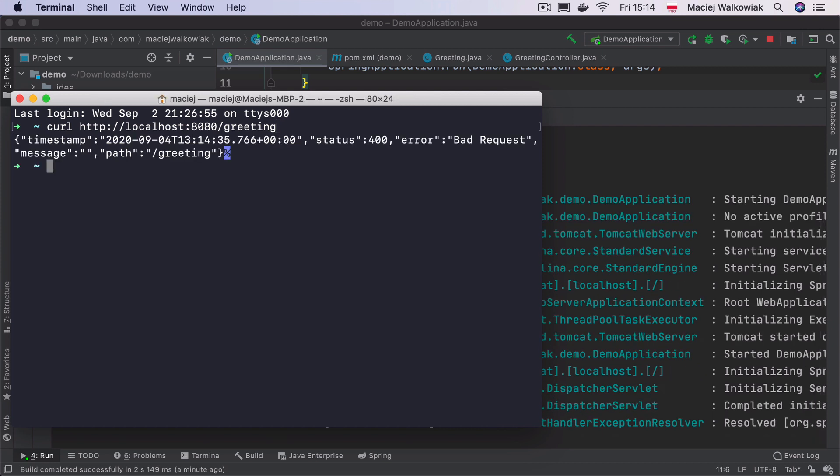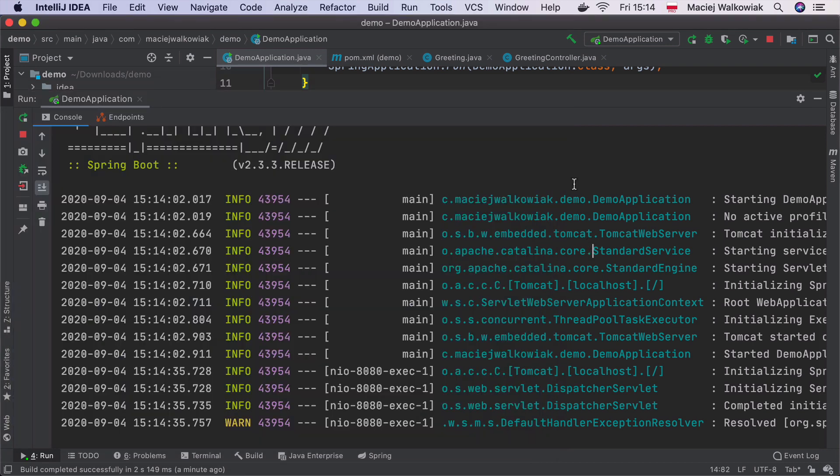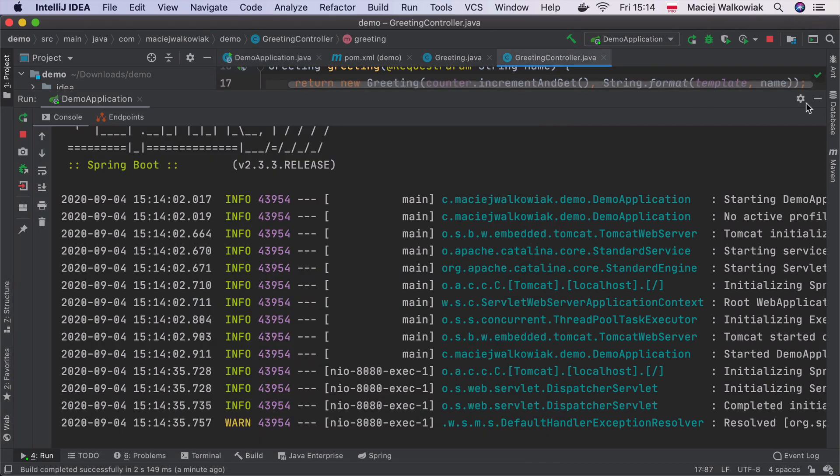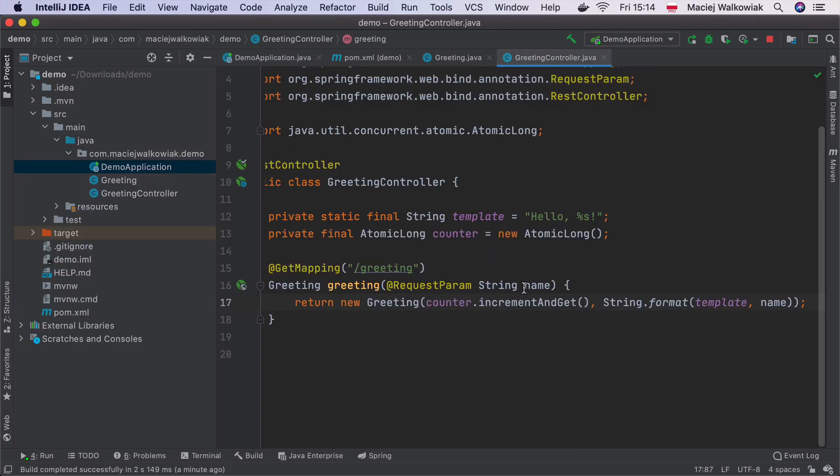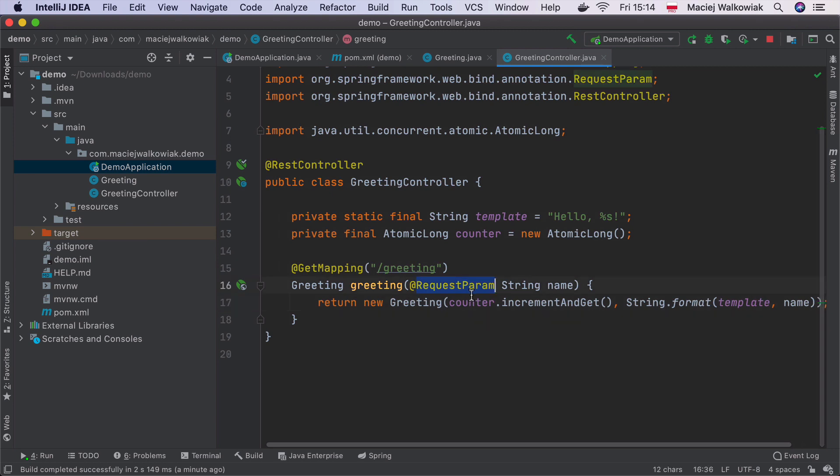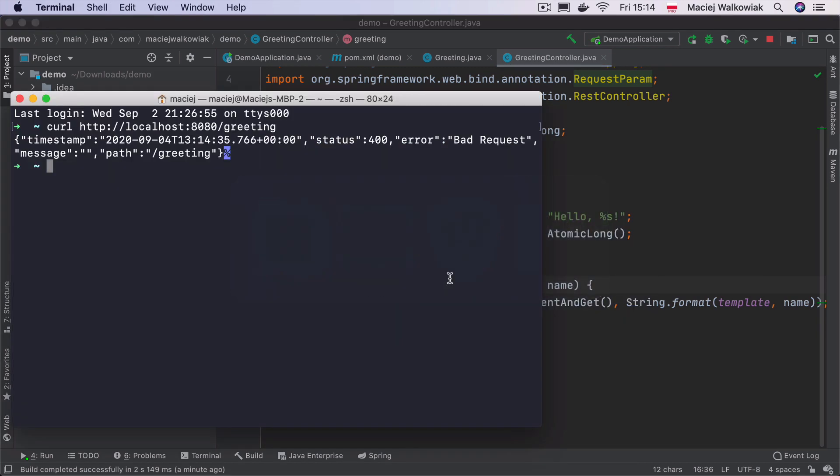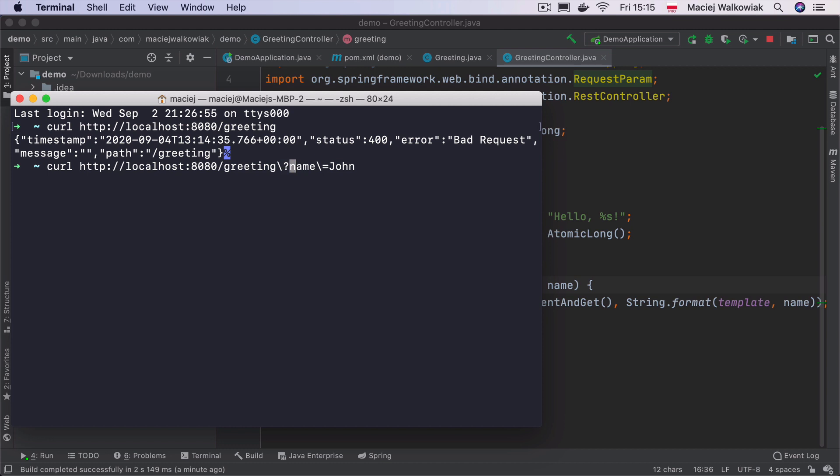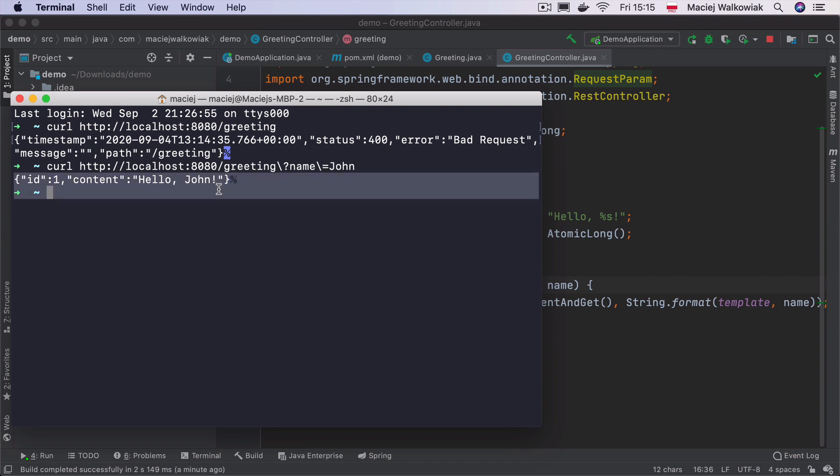And call curl http://localhost:8080/greeting. Let's see what happens. We will see an error, a bad request. Why did it happen? Let's go back to the controller. We've added this @RequestParam over here. It means that this method expects that in the URL, there will be a request parameter, meaning whatever is after the question mark. So in this case, it has to be greeting?name=john. Escaping of these equal signs and question marks is added automatically by my terminal. I don't think it has to be there in case you are not using zsh. So now let's call it again. And then we will see the response that we expect.